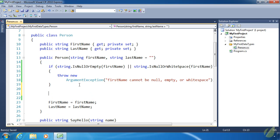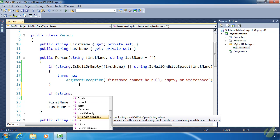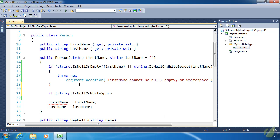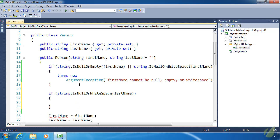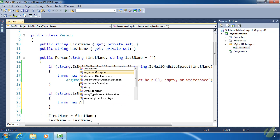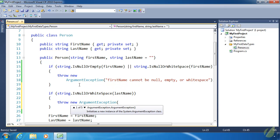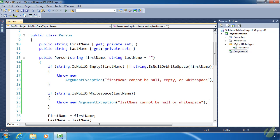Now let's validate lastName. Since lastName can be empty — that's the default value — we just want to make sure that lastName is not null or white space. So we use string.IsNullOrWhiteSpace, pass lastName, and if true we throw a new ArgumentException saying 'lastName cannot be null or white space'. With simple data requirements, validation is simple, and this proves that. We are done with our validation.